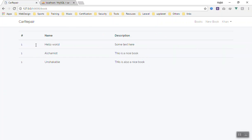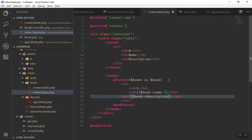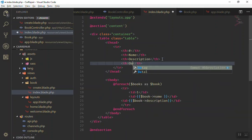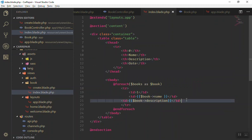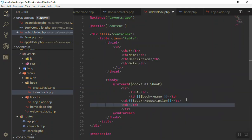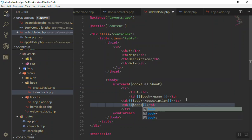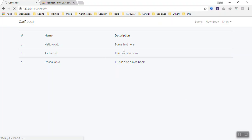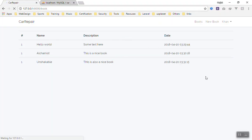Save and refresh — here is the description. You can also add the created date. Add another table header 'Date', then add a table data cell to display book->created_at. Now we display the date like this, and later we will learn how to display it in different formats.